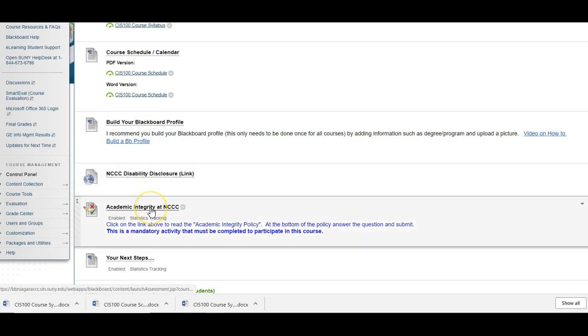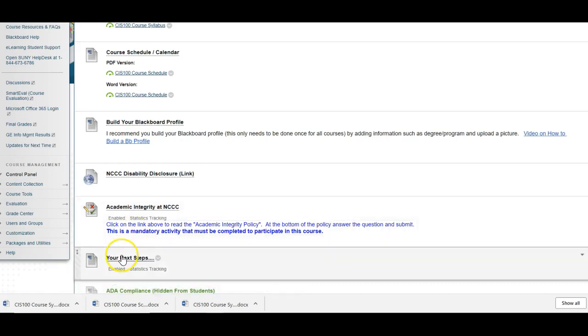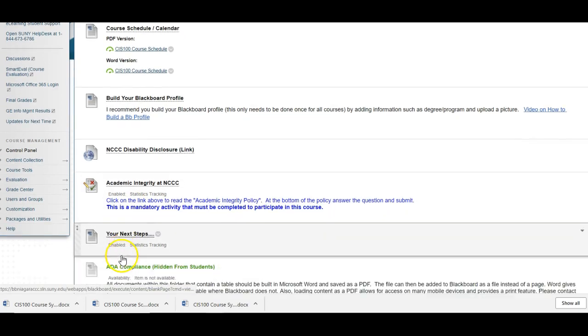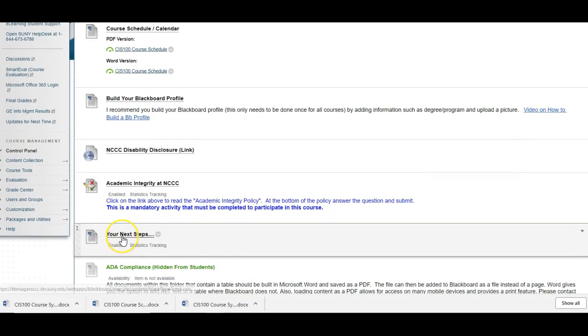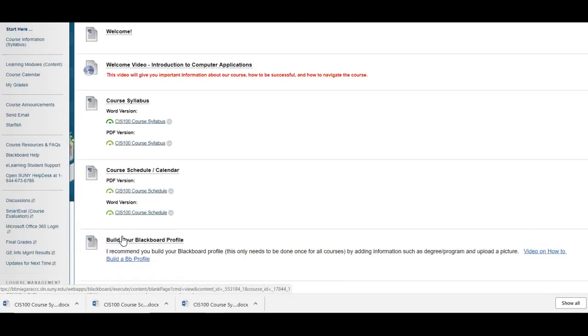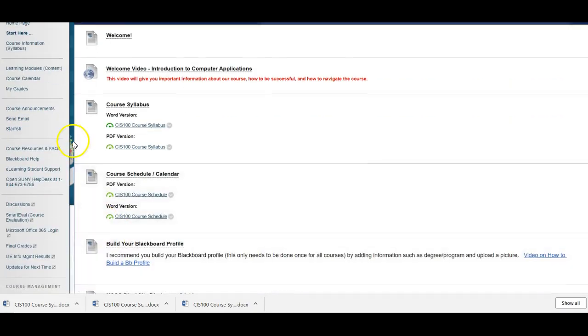This is an activity. This academic integrity at NCCC. It's a one question. You read a little paragraph. You answer a question. If you don't do it, you cannot participate in this course. And then your next steps. You can read this but will tell you to move into your first module.